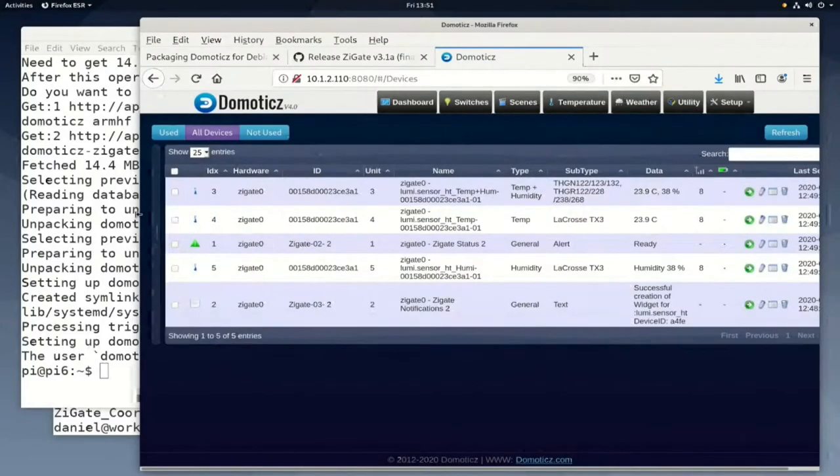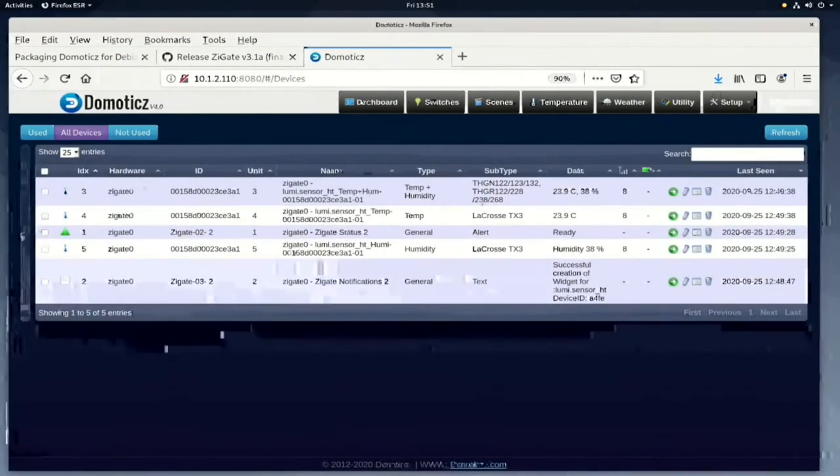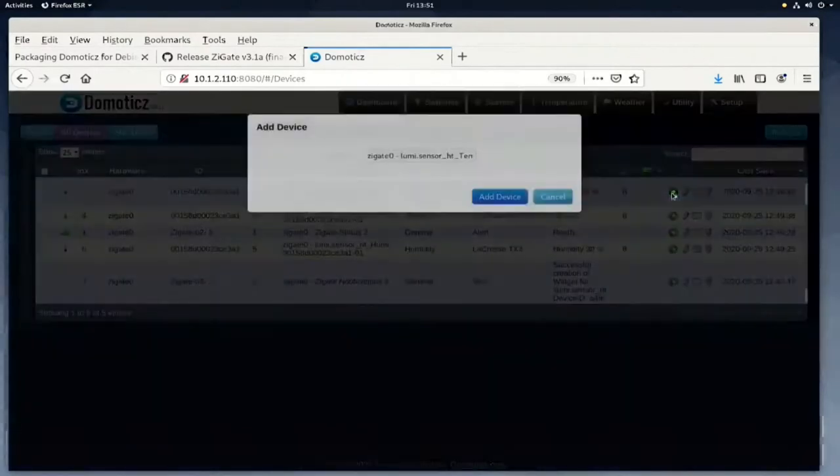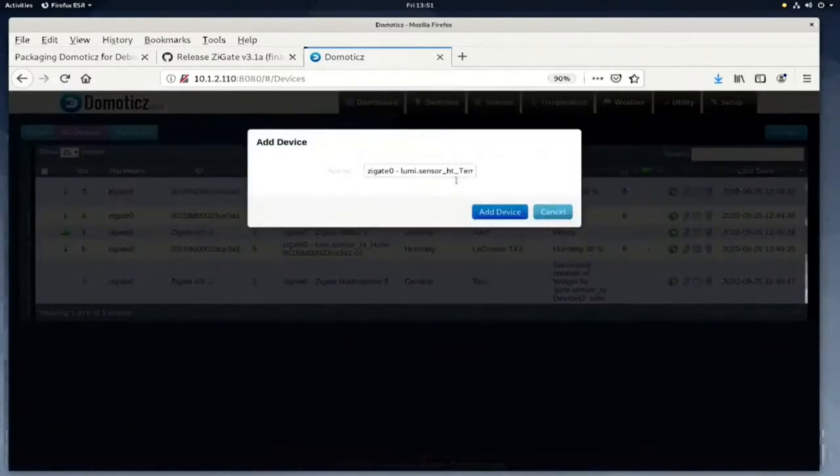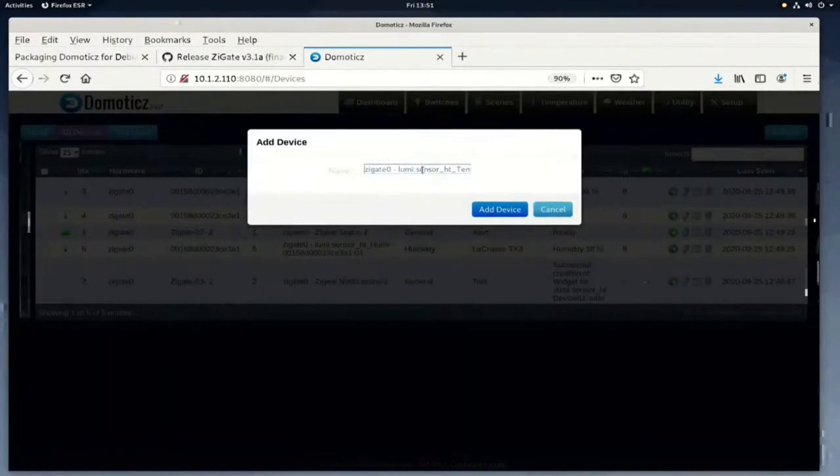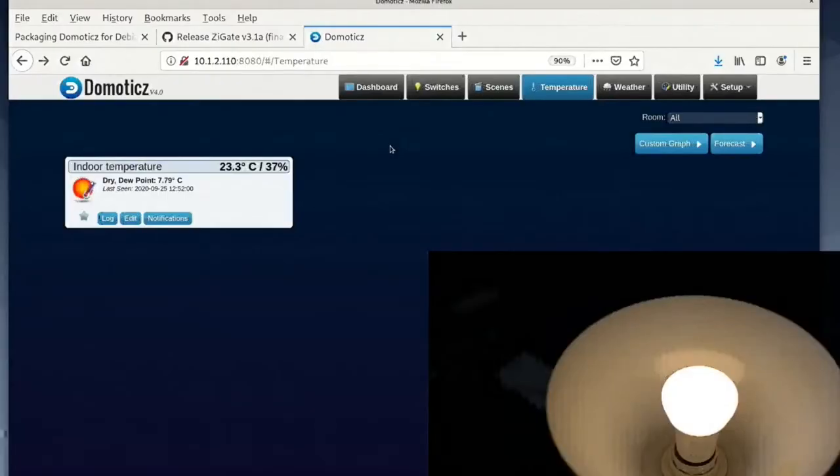We see three different rows for the same sensor, but we only want to use one of them. The row where both temperature and humidity are combined. Click the green arrow to add the device to our temperature page. Give it a name here.